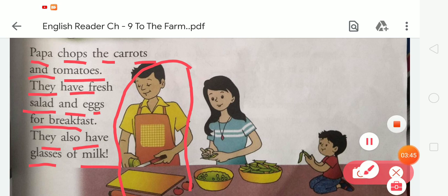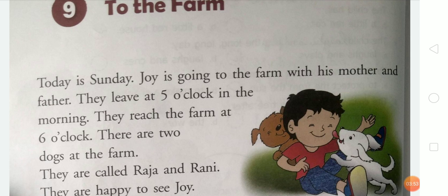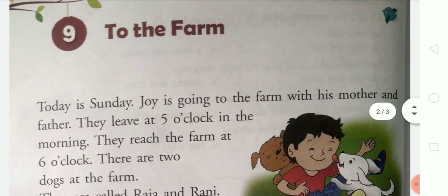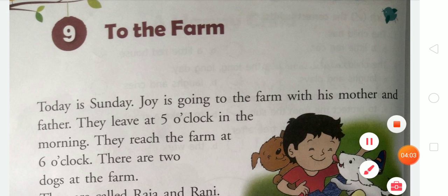So students, we have read this story which is 'To the Farm'. Now I am going to explain this story to you. First of all, the name of the chapter is 'To the Farm'.